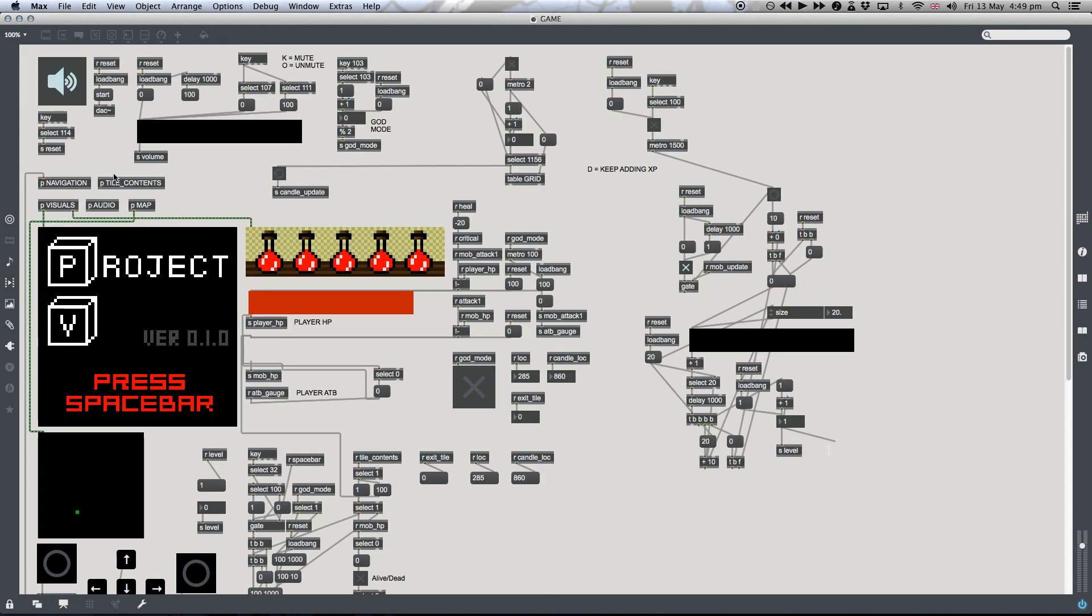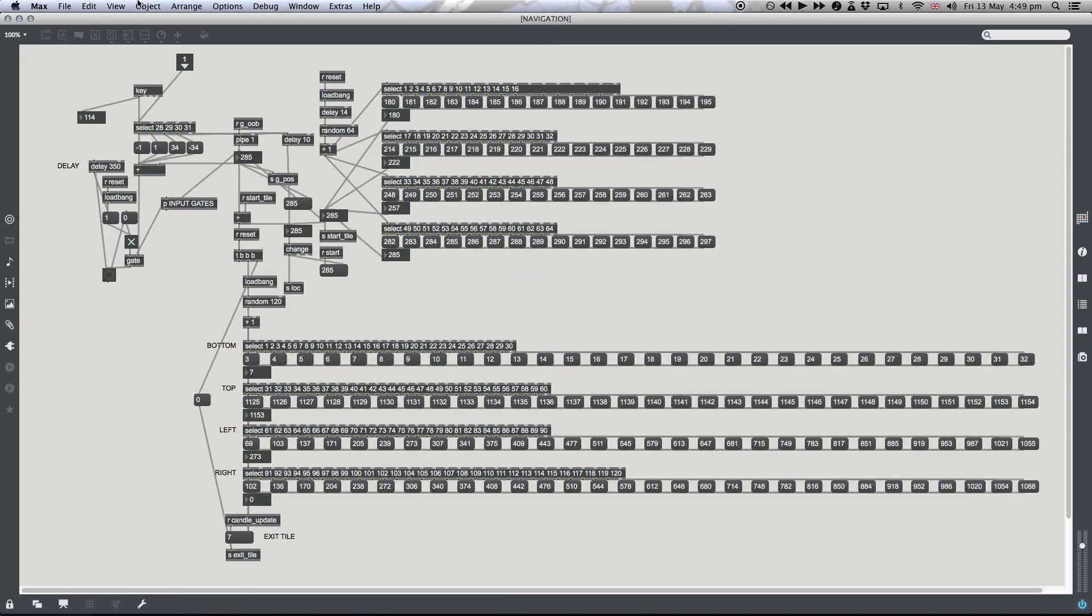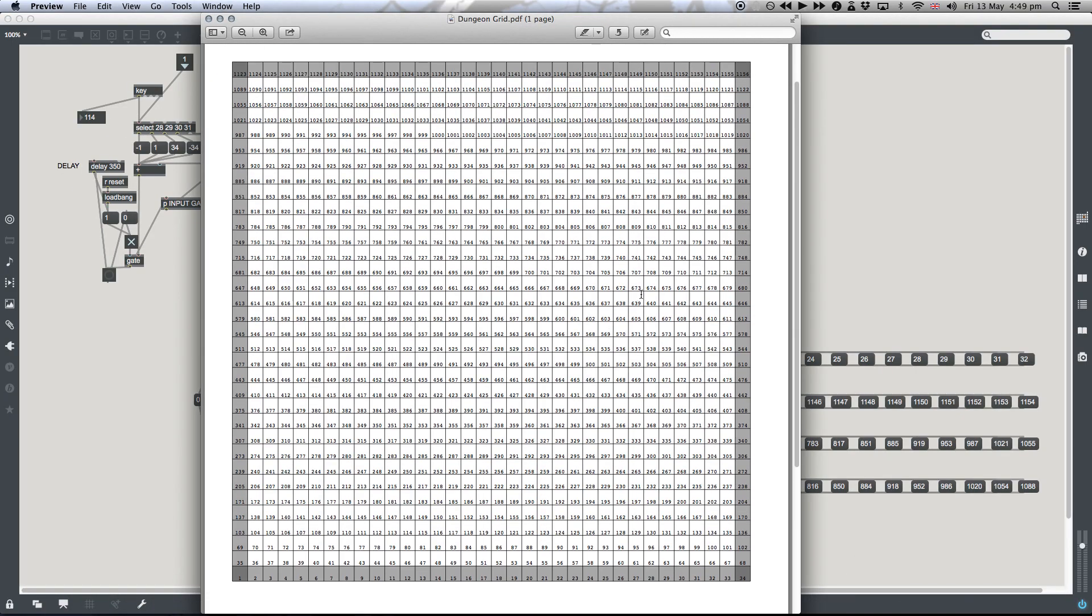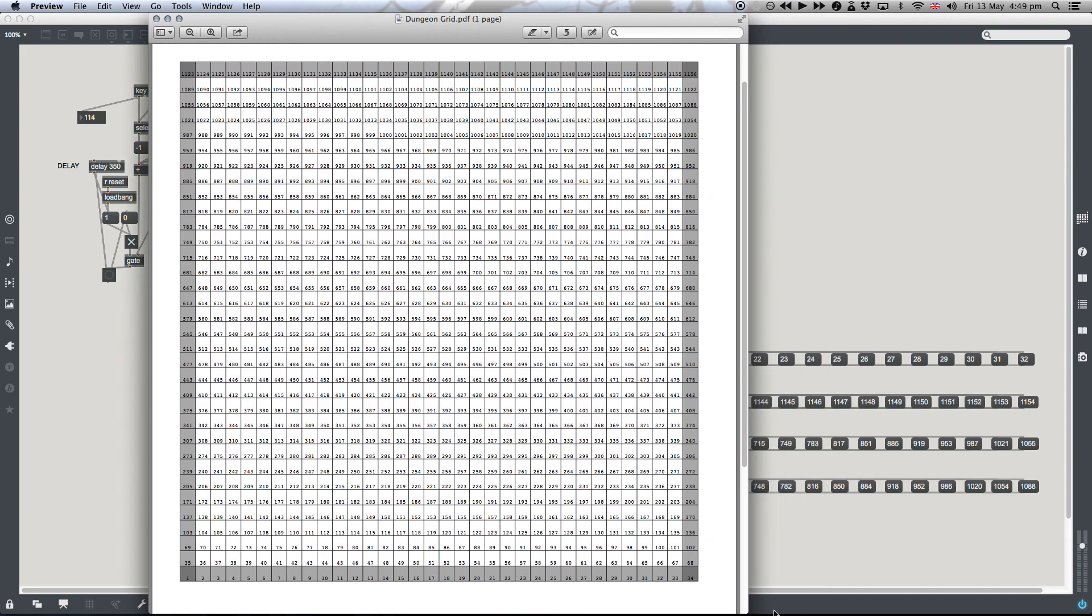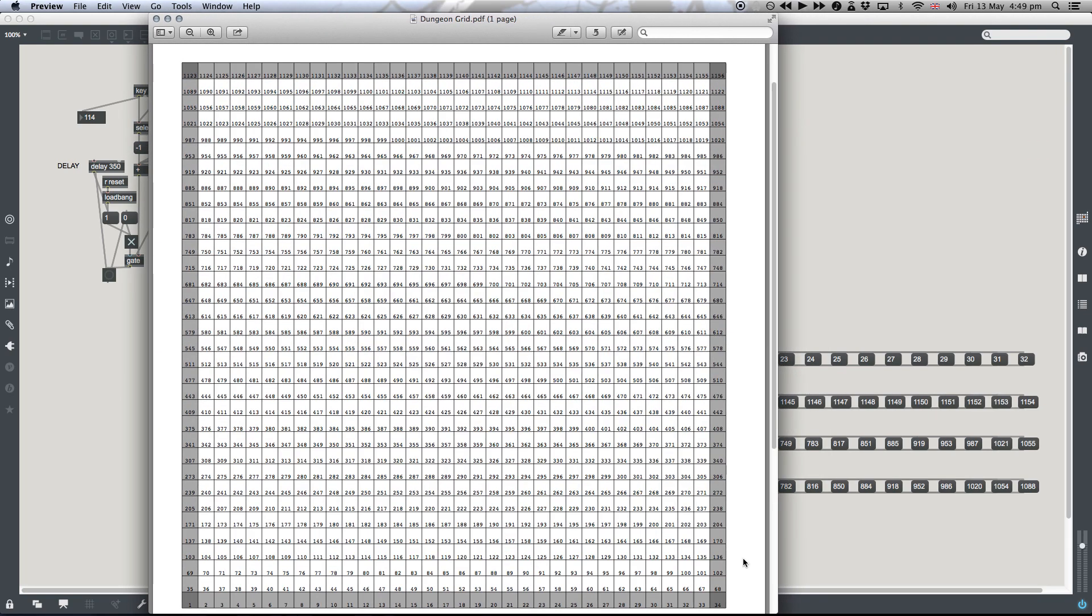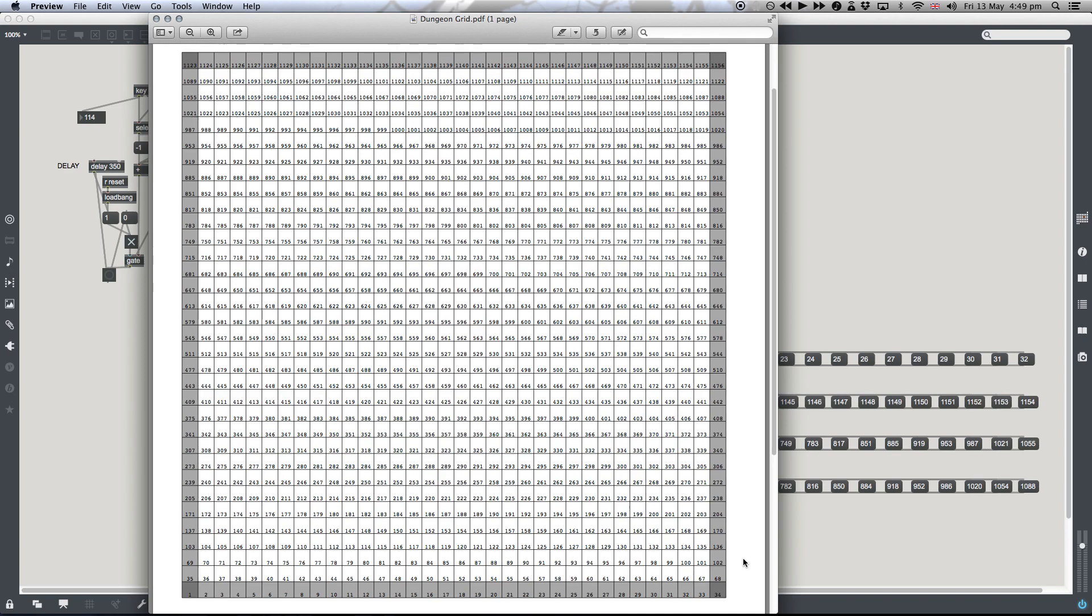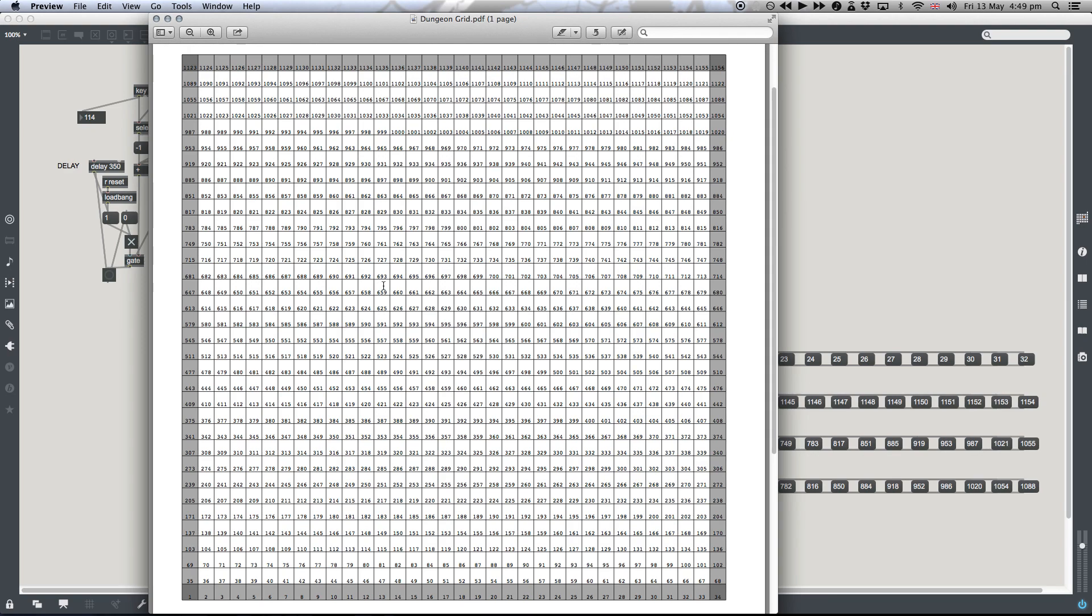I'm going to explain a couple of different parts of this patch and how it works. The main thing is navigation, so where is the playing area? The game exists in a virtual 34 by 34 grid, which we can see here. You're best watching this in 1080p full screen if you want to see these numbers because they're very small.